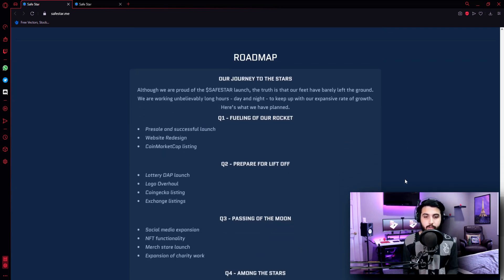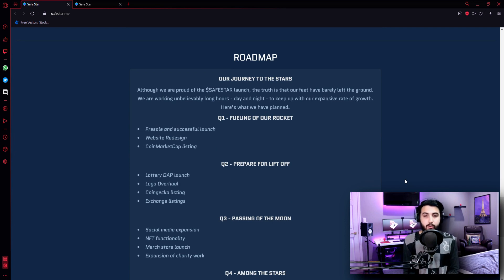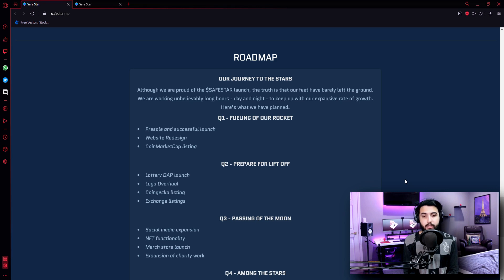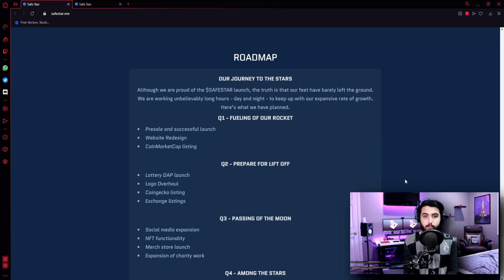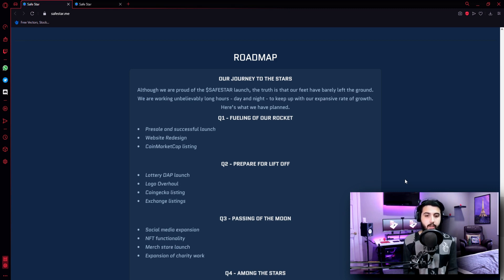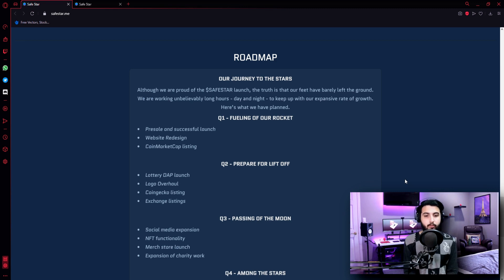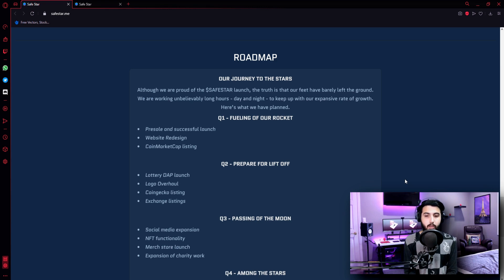Our journey to the stars. Now this is a metaphor. Although we are proud of the Safestar launch, the truth is that our feet have barely left the ground. We are working unbelievably long hours, day and night, to keep up with the expansive rate of growth. Here's what we have planned. Quarter 1 - Fueling of our rocket: Presale and successful launch, website redesign, coin market cap listing.